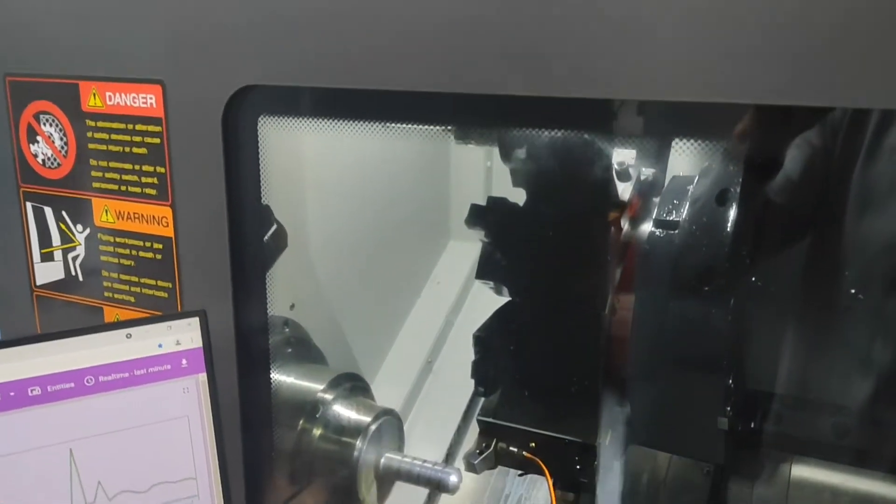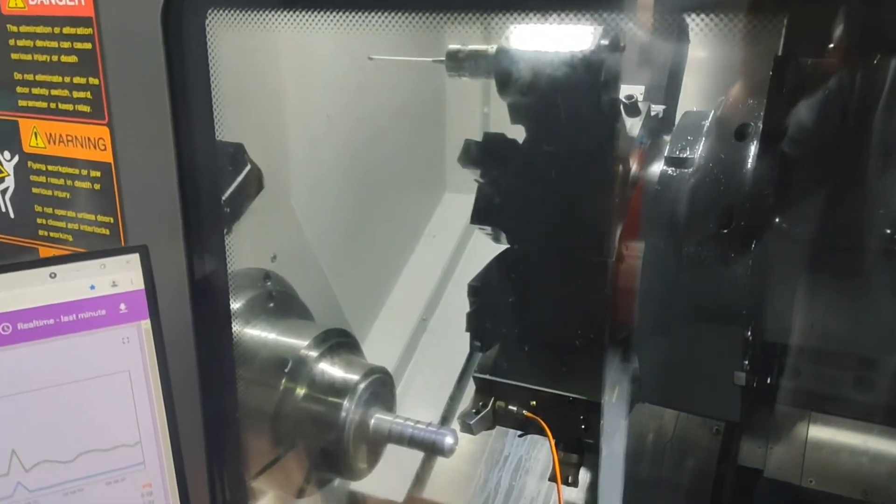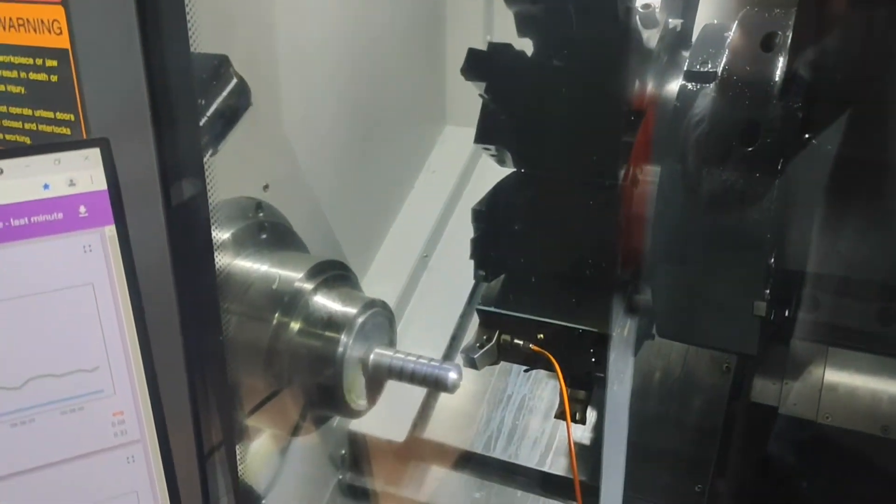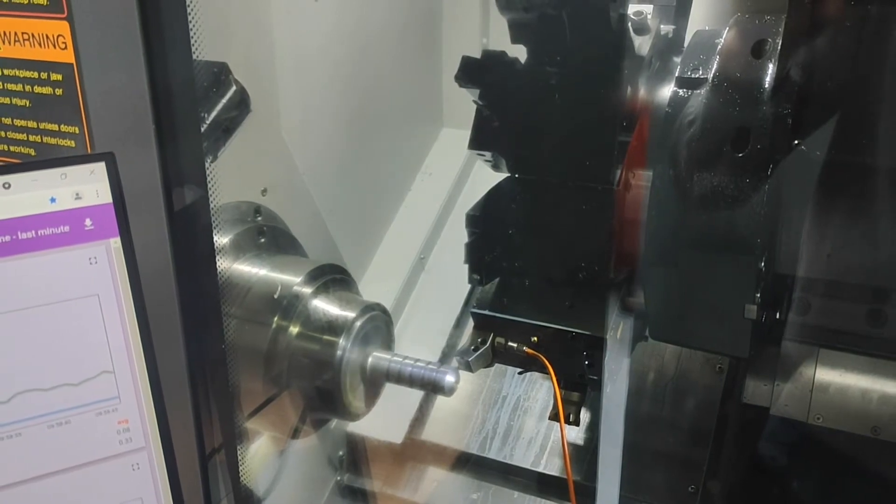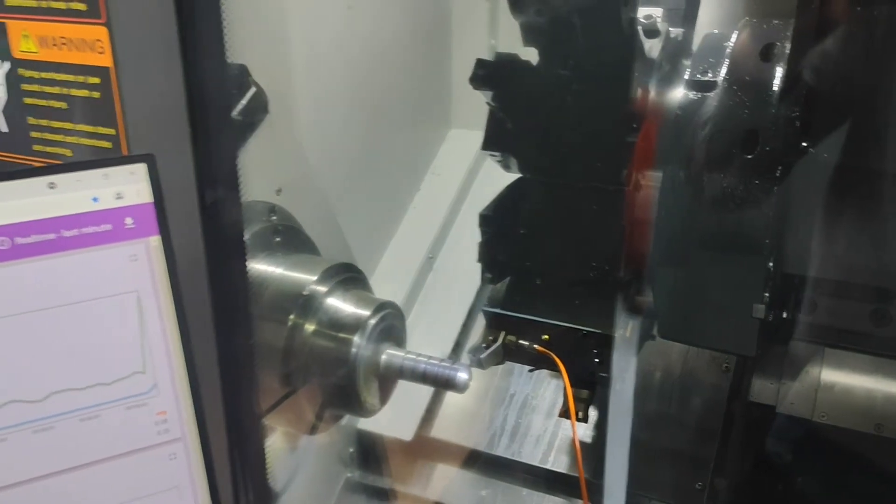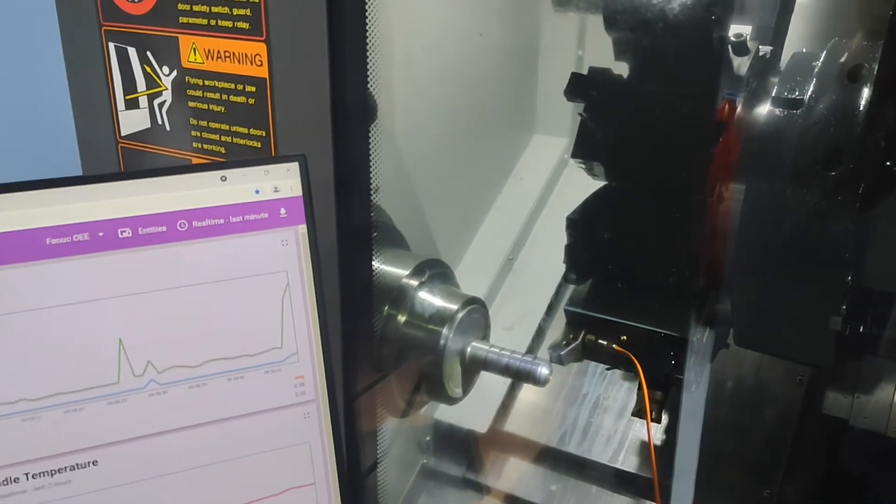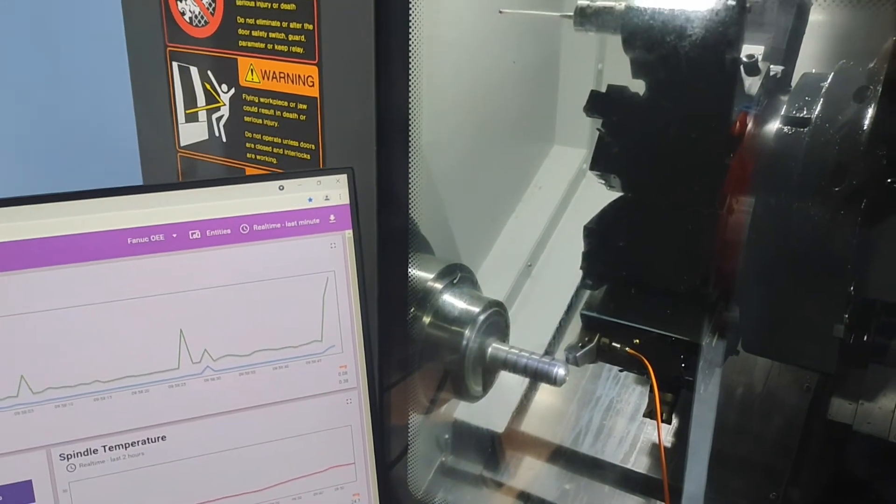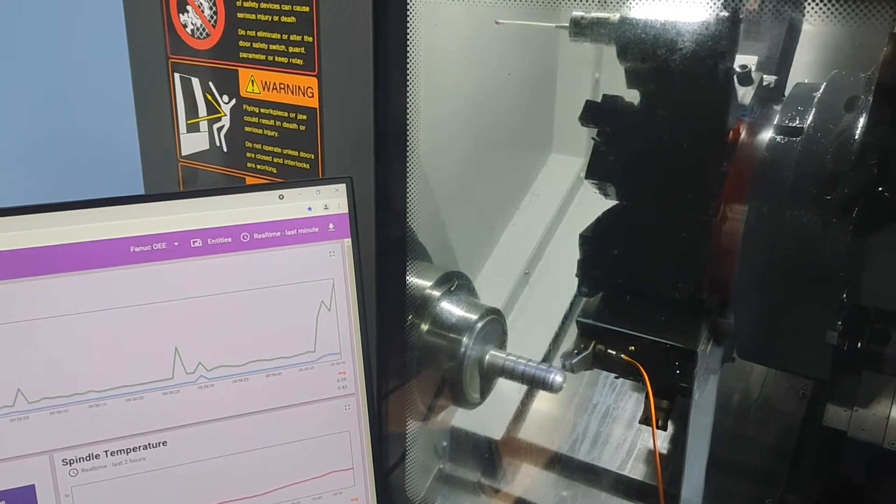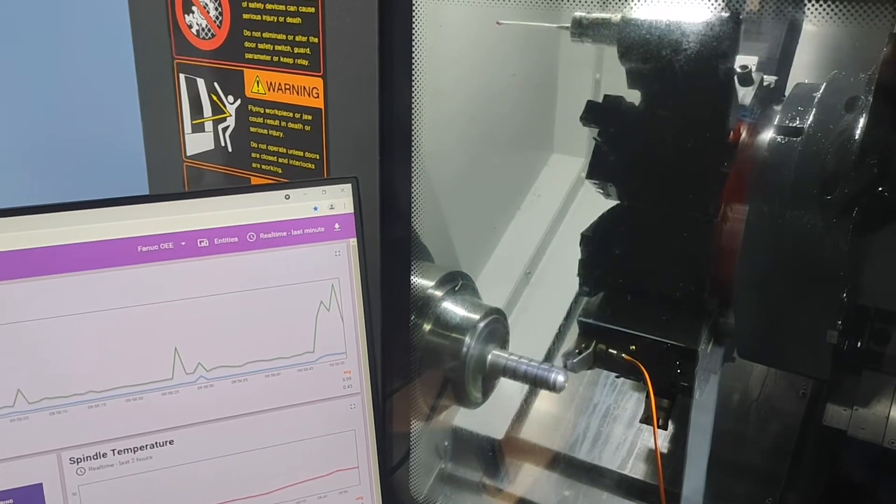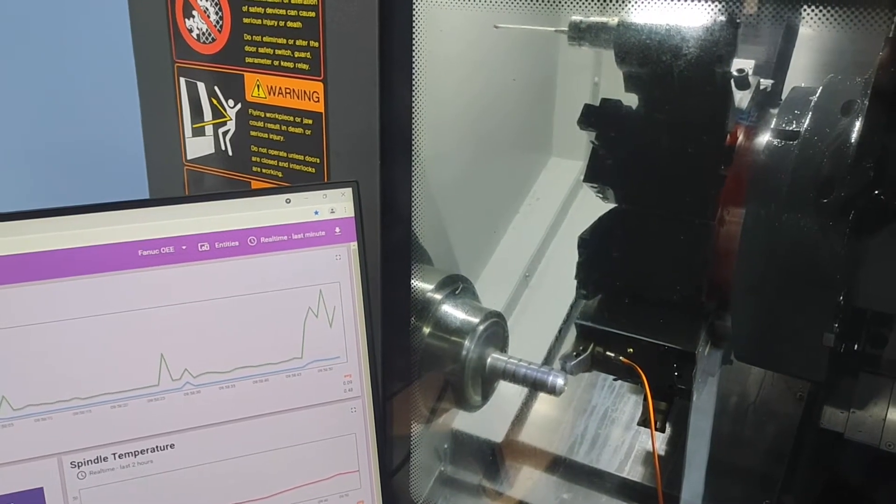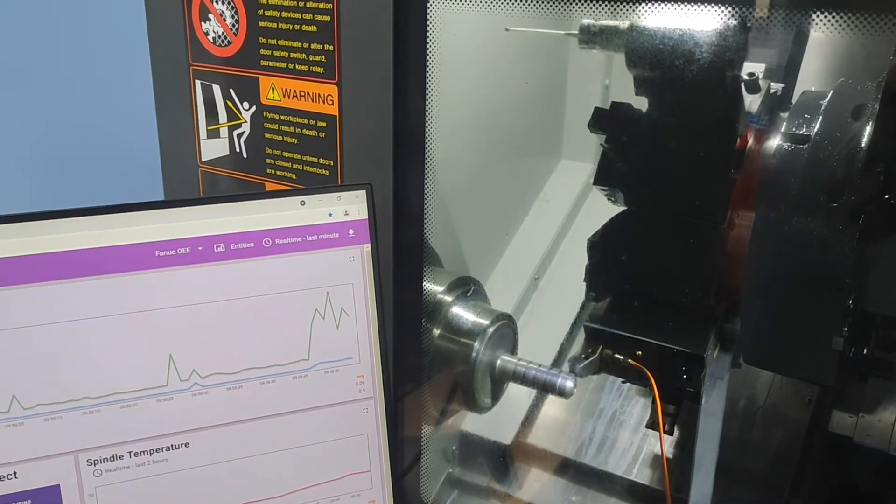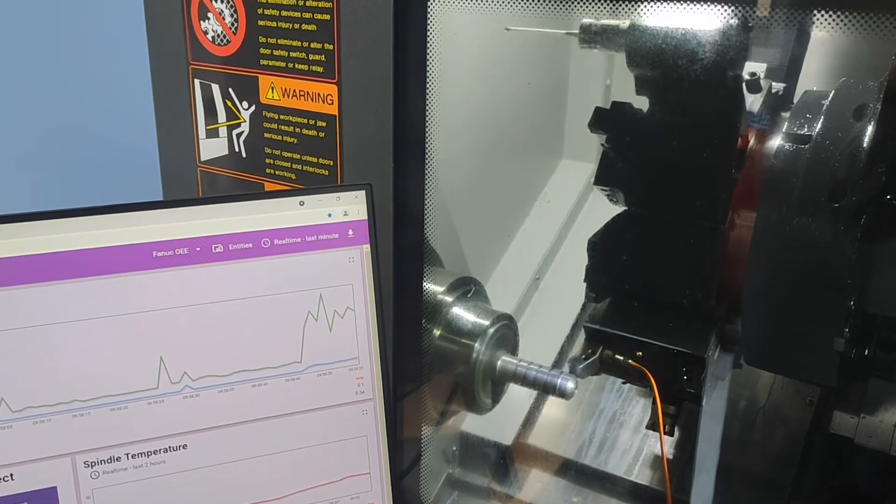When trying to monitor a specific aspect of a machine process for predictive maintenance, such as a machine spindle, it is not only important to monitor the specific aspect, but also capture what is occurring within the machine tool at the same time.